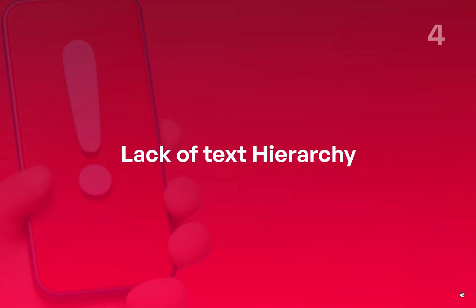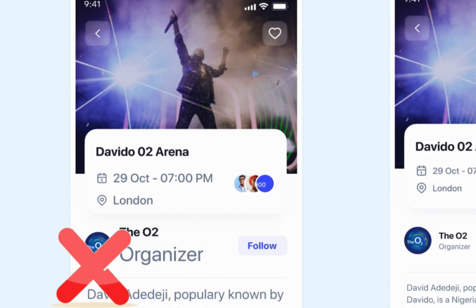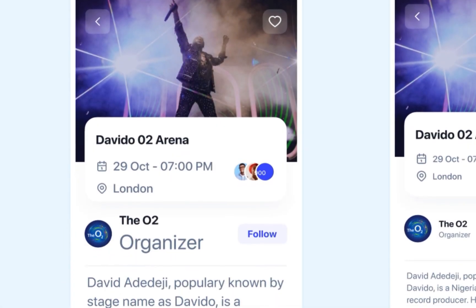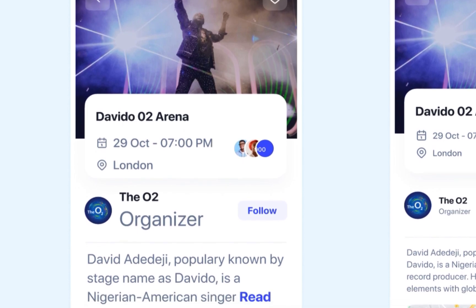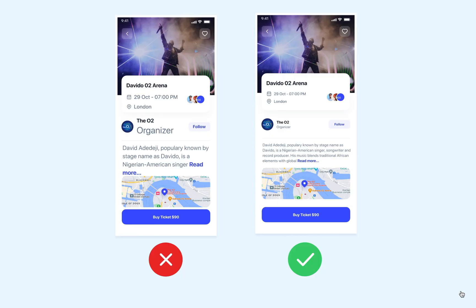Number four: lack of text hierarchy. Text is really important in design because it helps to convey information. We need to make sure it is easy to read and understand. To do this, we need to choose a good font, leave enough space between lines and paragraphs, and use headings and subheadings to make things clear.